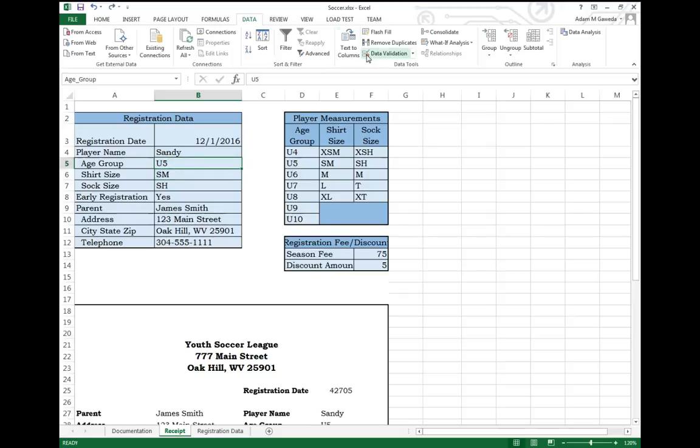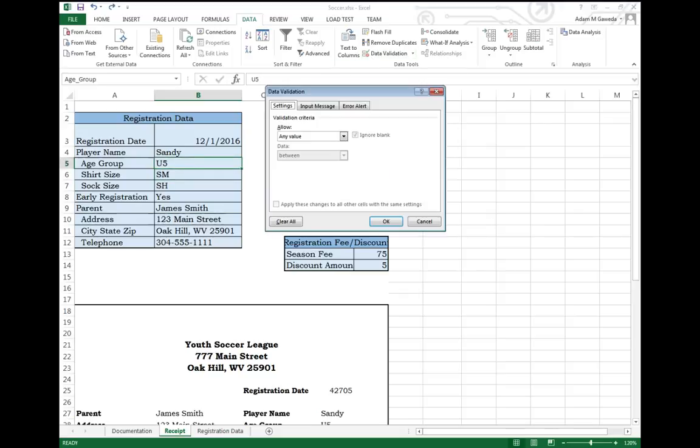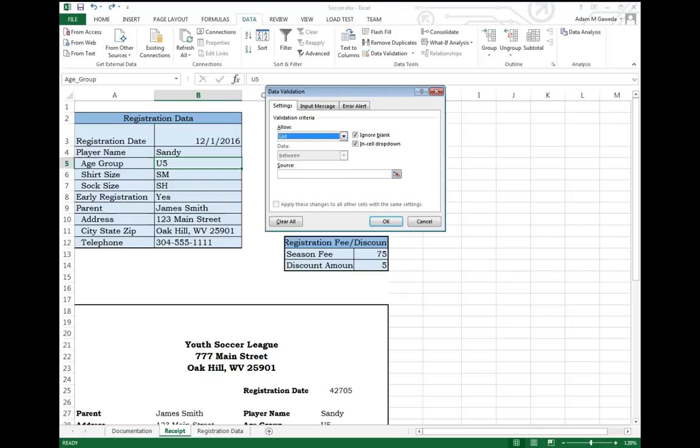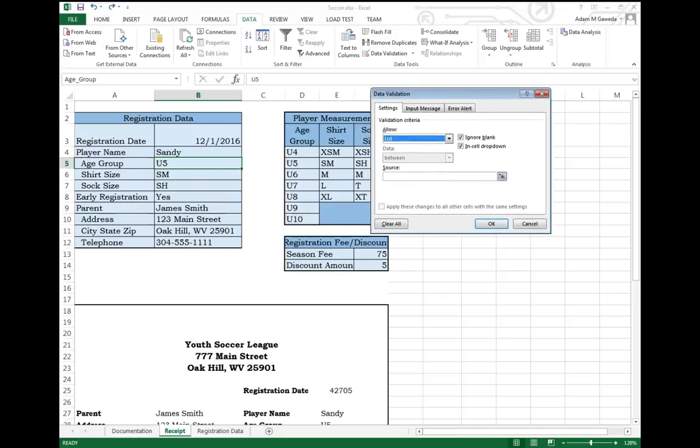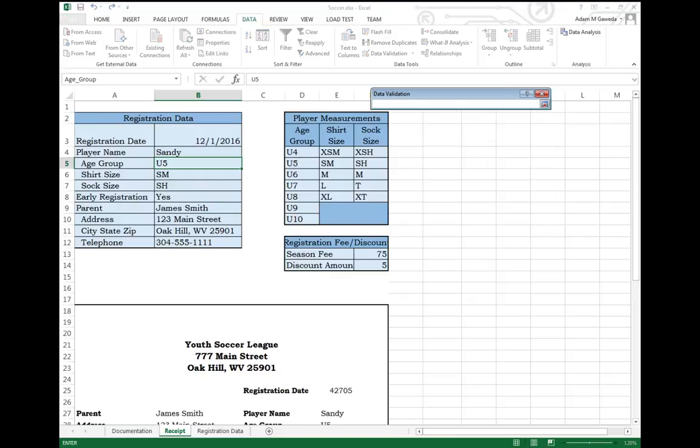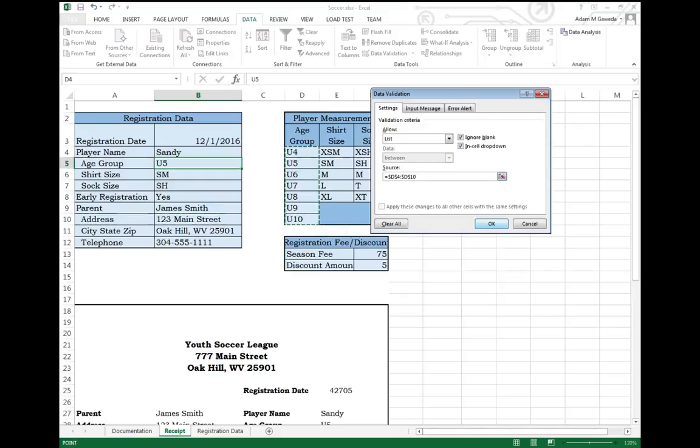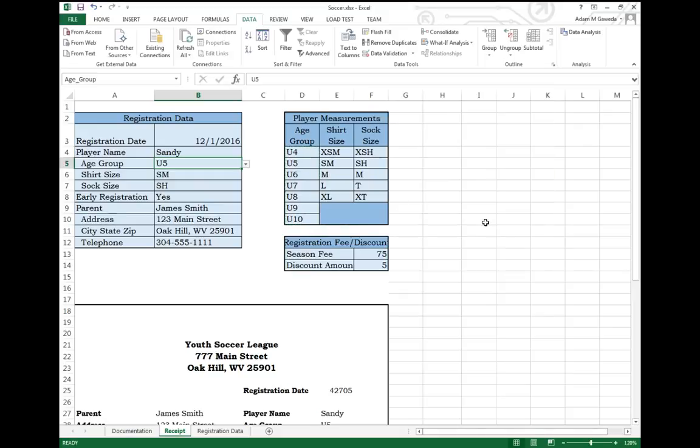What I can do is come back to Data Validation again. This time, instead of selecting Date, I can select List. Inside of this list option, I'm able to select a source. My source is D5 to D10. So if I click and highlight D5 to D10 and hit OK,